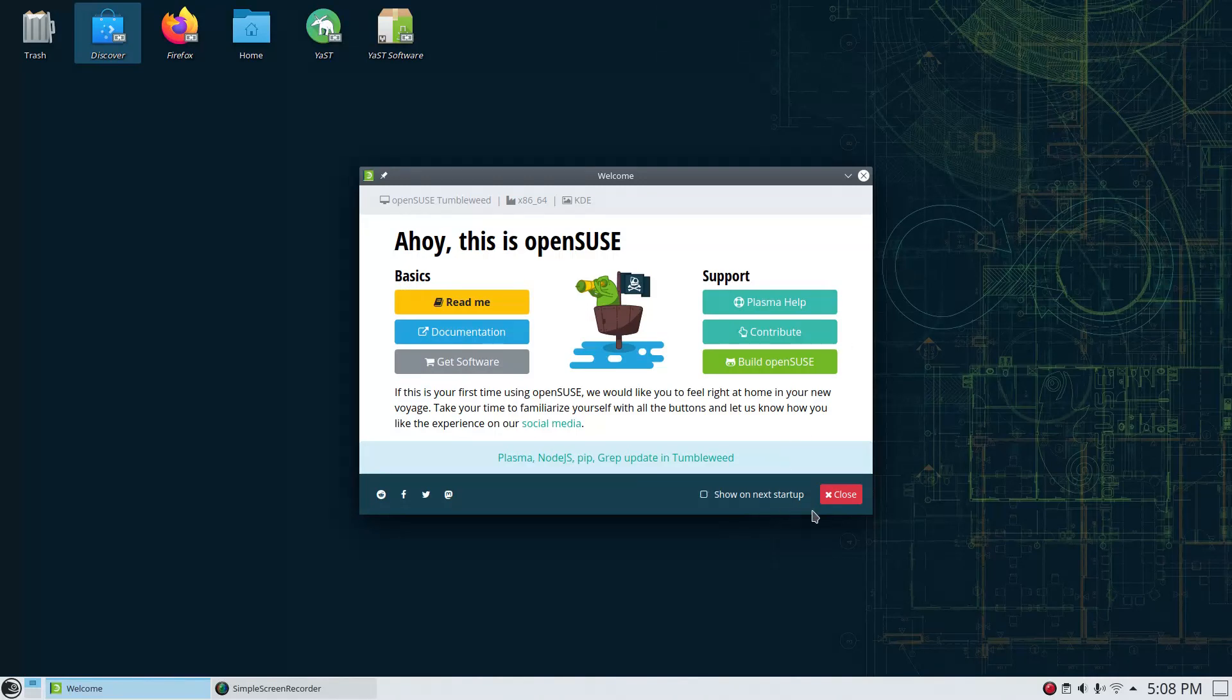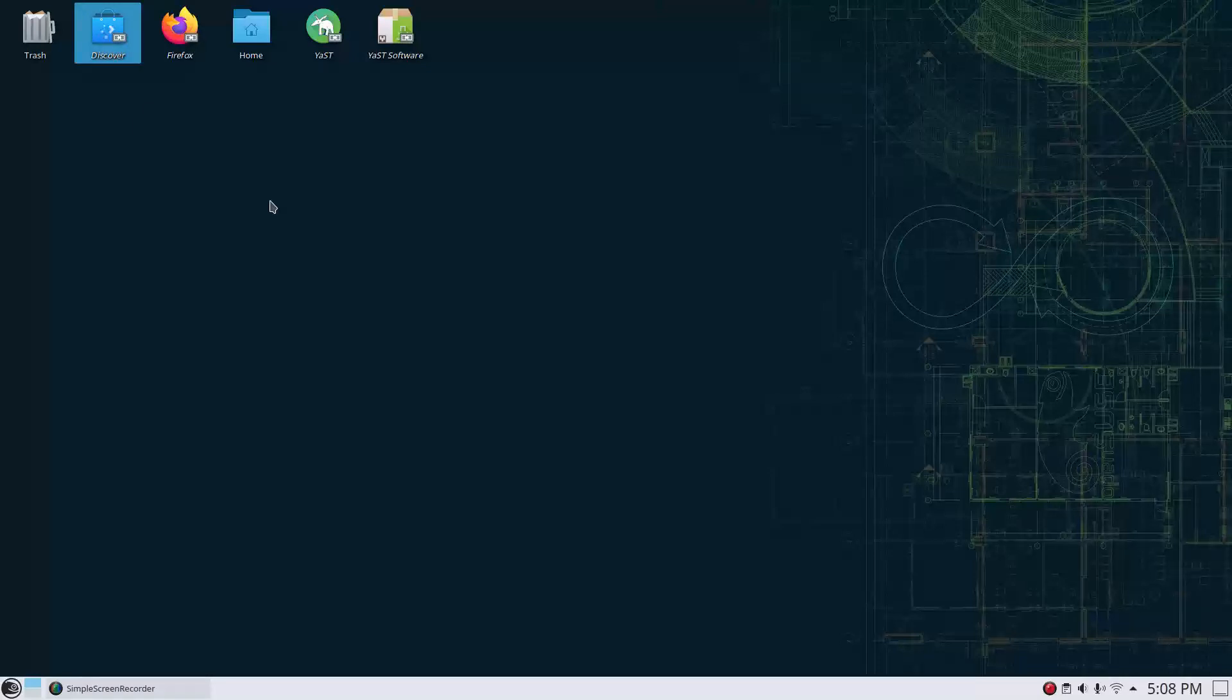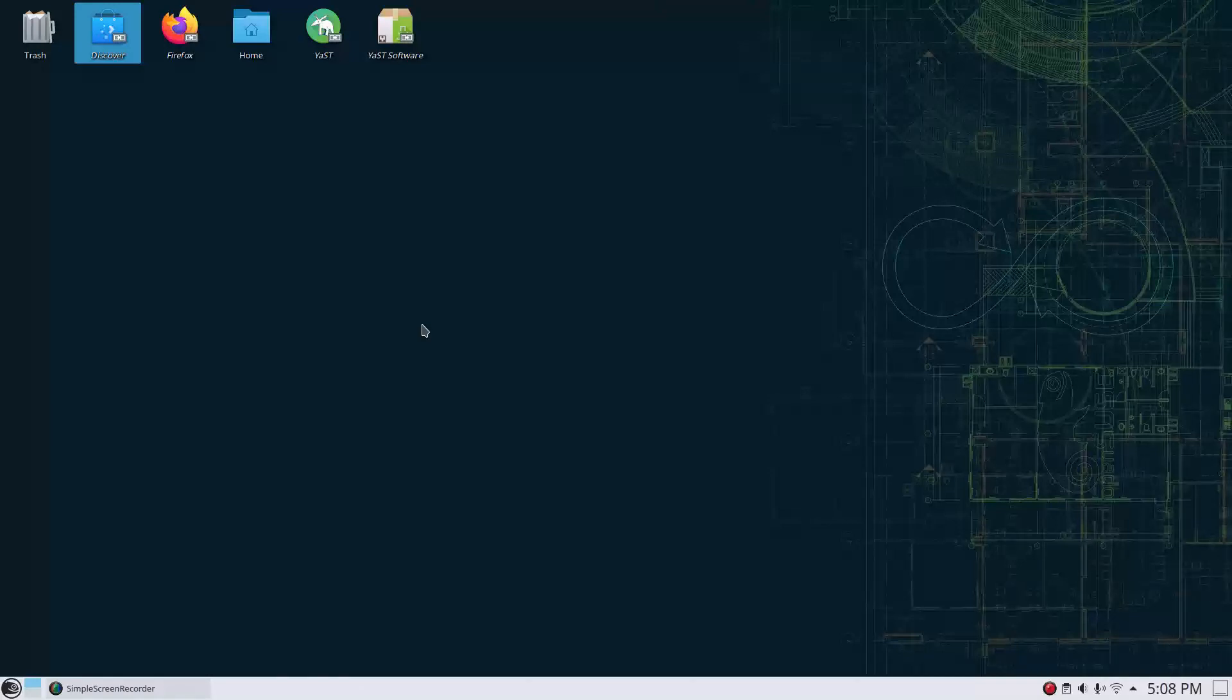So we'll go ahead and close that up, and I'm going to uncheck Show on Next Startup. The other thing you're going to get is within Discover, you'll get roughly 550 or 555, in my case, package updates.